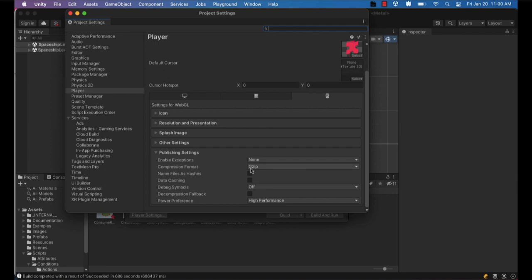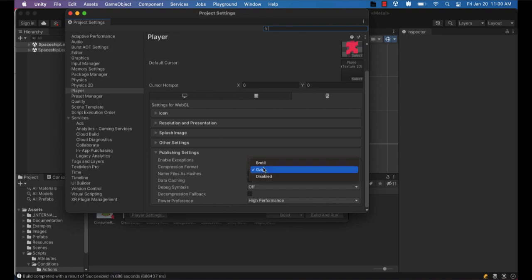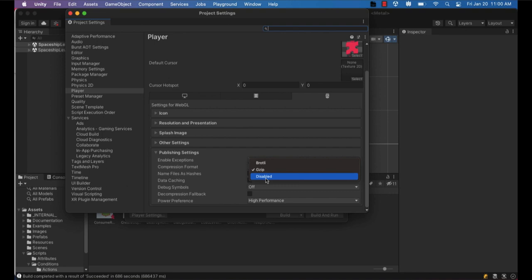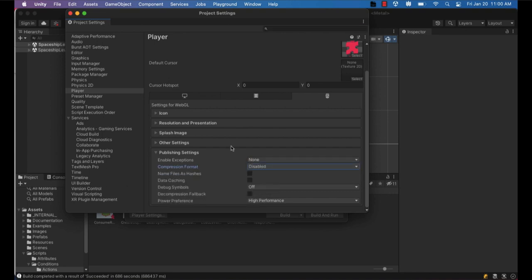And then down here at the midsection, you can see where it says GZIP for compression format. So we want to change that compression format to disabled. So it's not compressing it at all when we run the publishing or run the build settings.